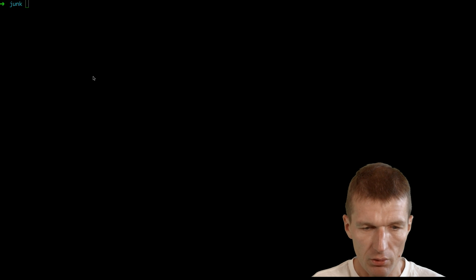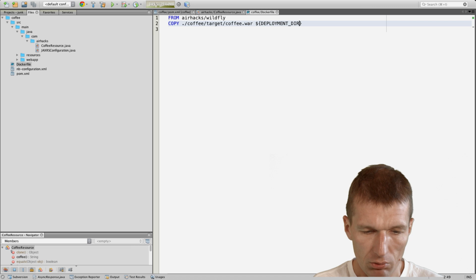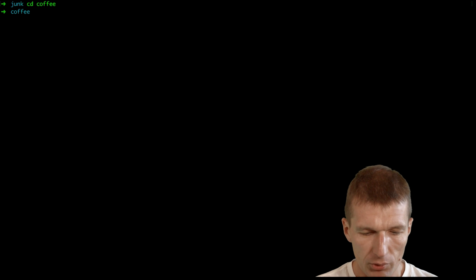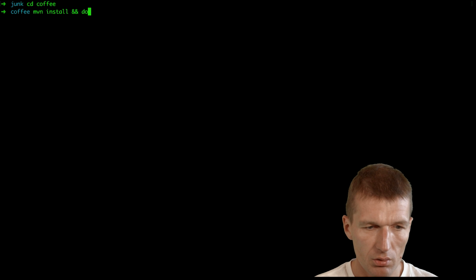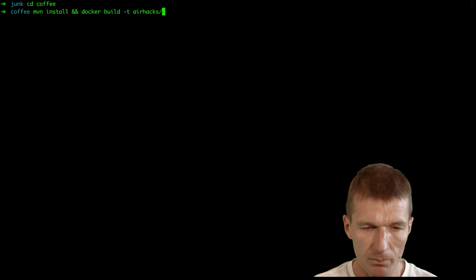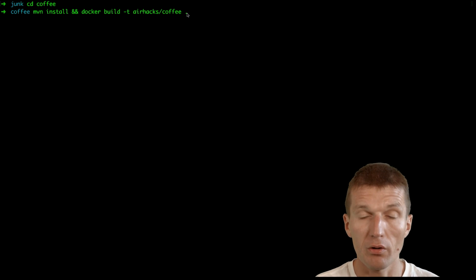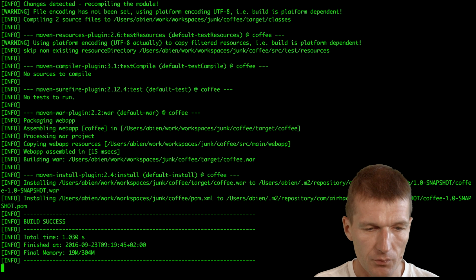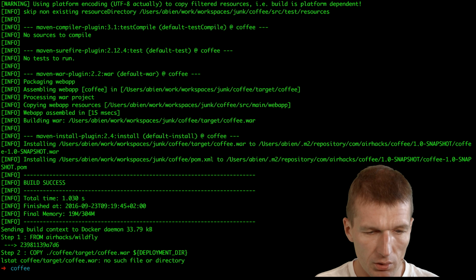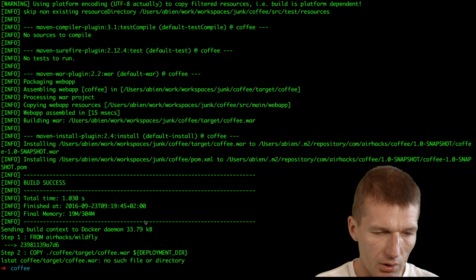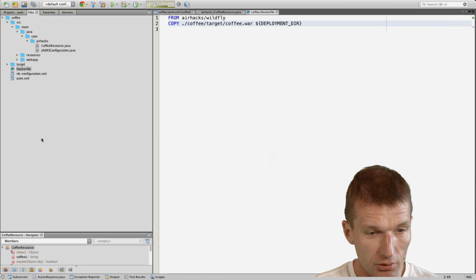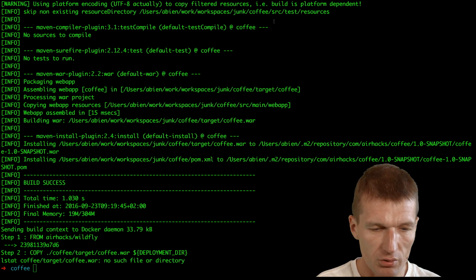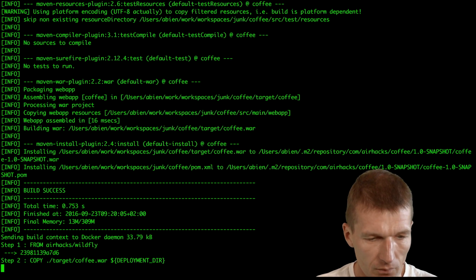I would like to copy the file and this is a Maven project, so I know that it should reside in target/coffee.war and copy this image into deployment directory. Now I could try to create an image. I can initiate a Maven build with the name airhacks coffee and this is the current folder where the Dockerfile resides, so I run it.